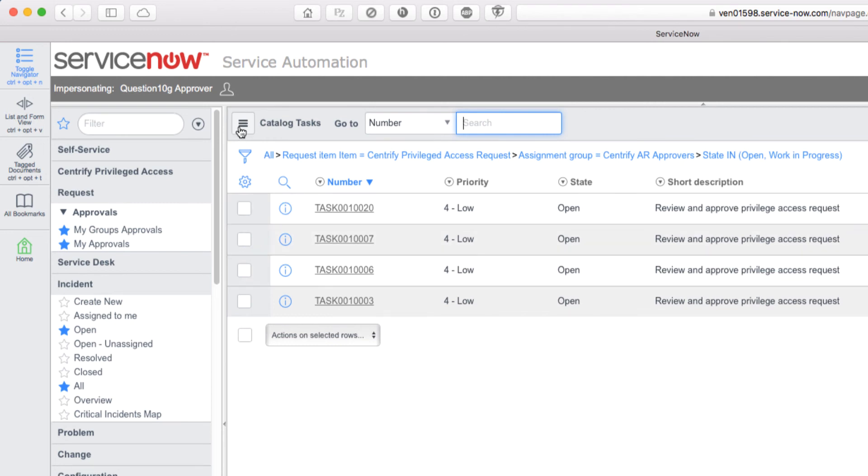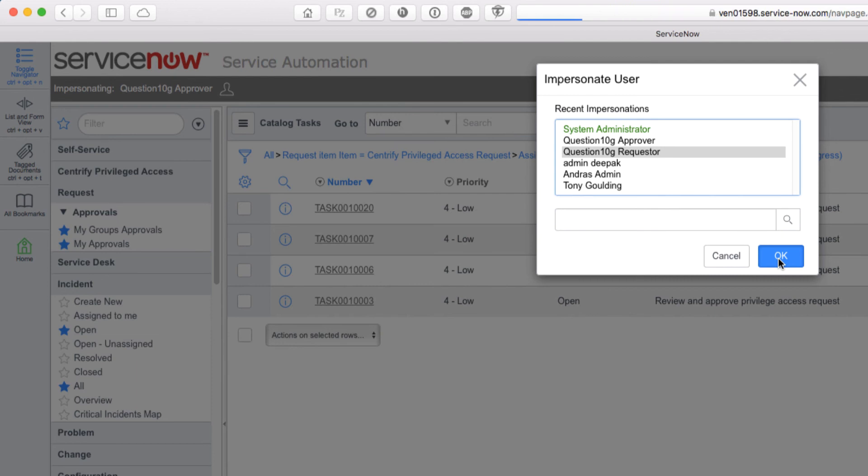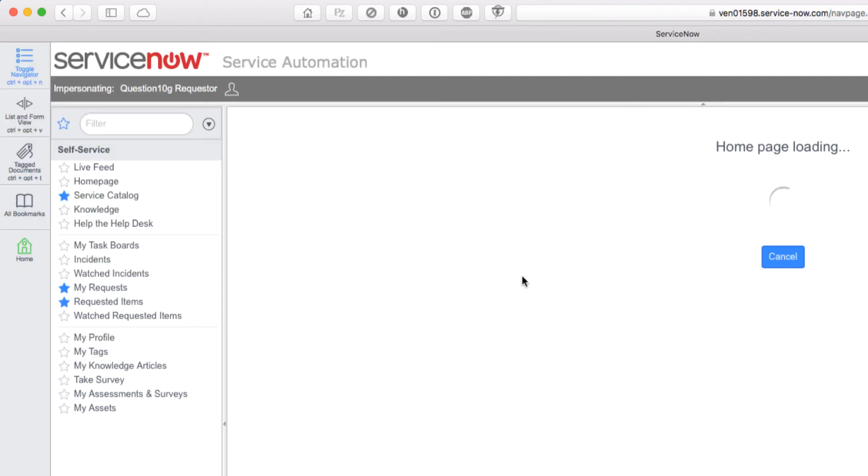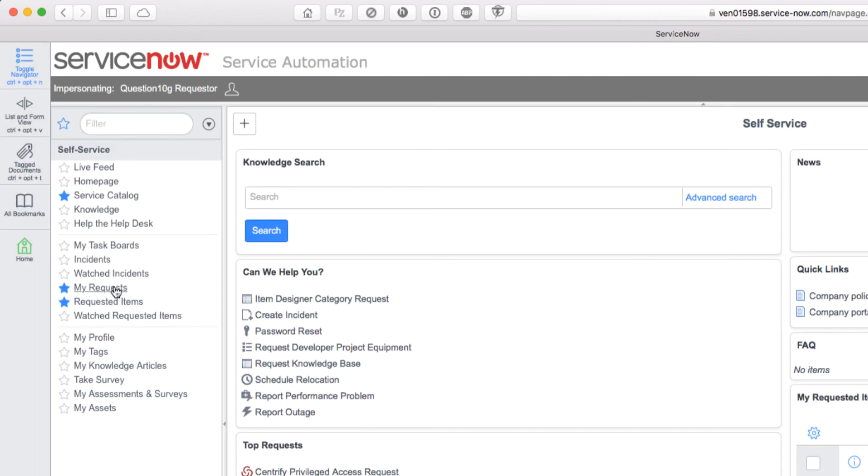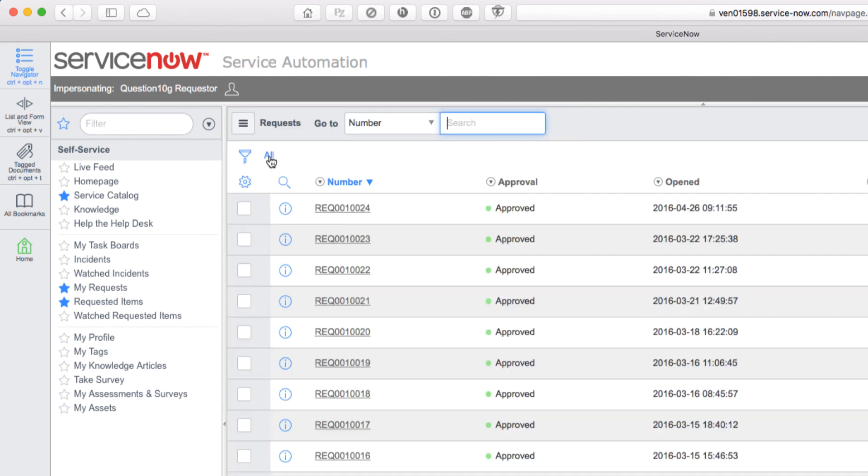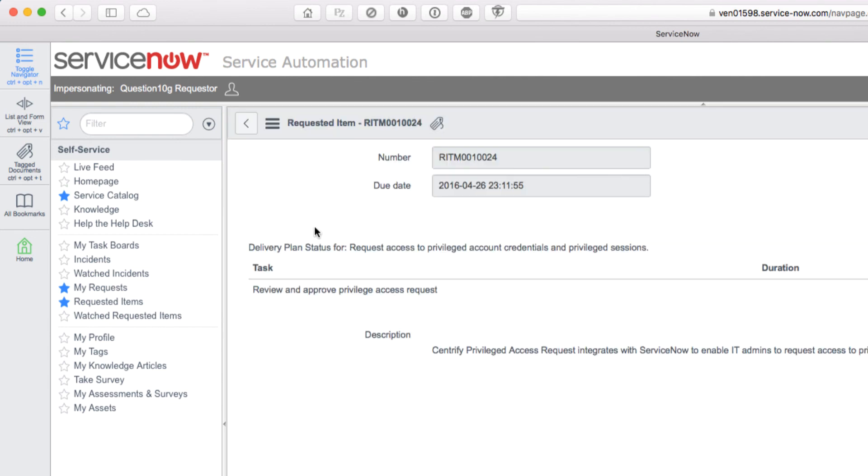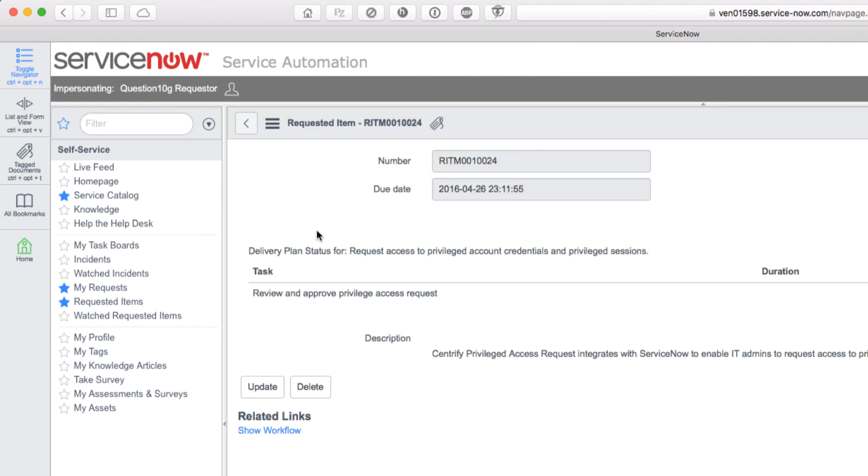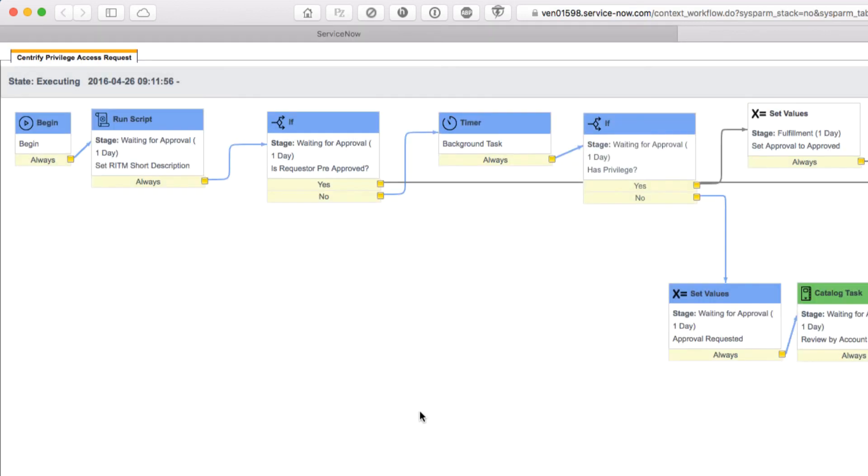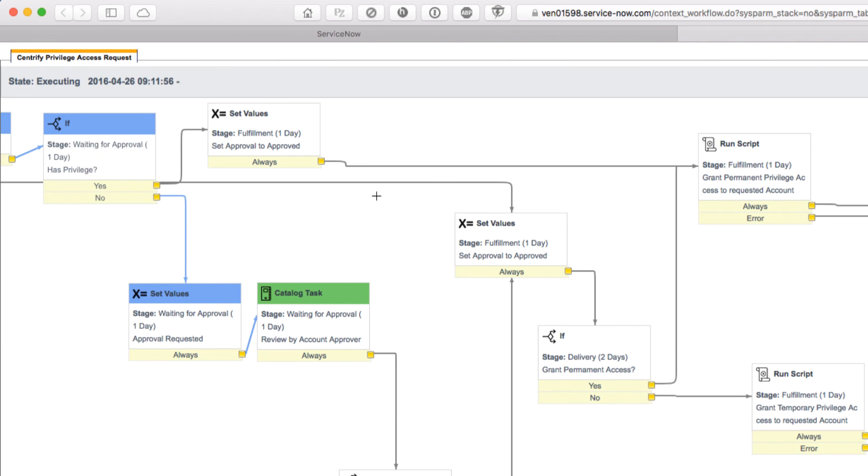Let's pop back over to the requester for a second, just to look at the workflow behind this request. We'll select My Requests from the menu. We'll filter on all requests and pick the latest one at the top, which is the one that we just processed. Clicking on the description opens up the request. There's a Show Workflow link at the bottom, so we'll click on that, and what we end up with is a visualization of the workflow steps and the flow.